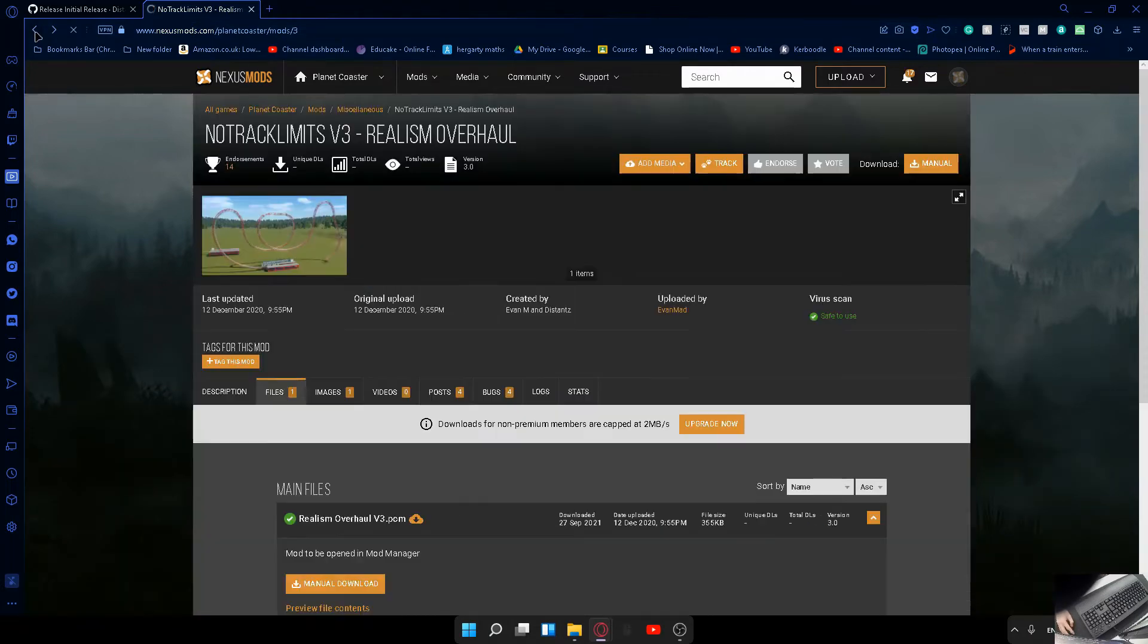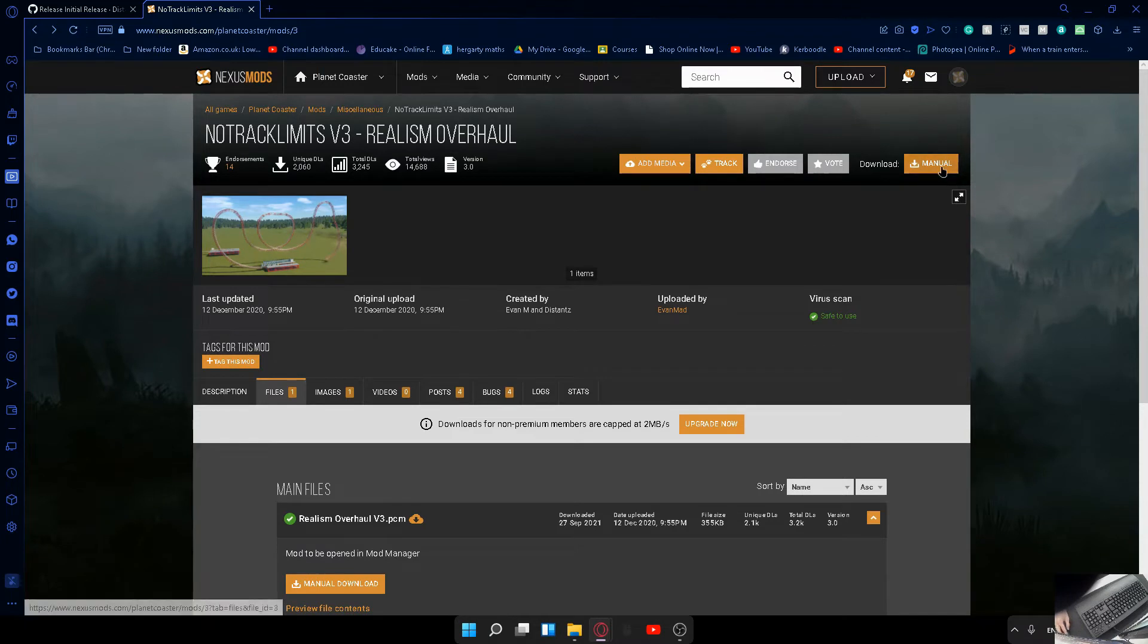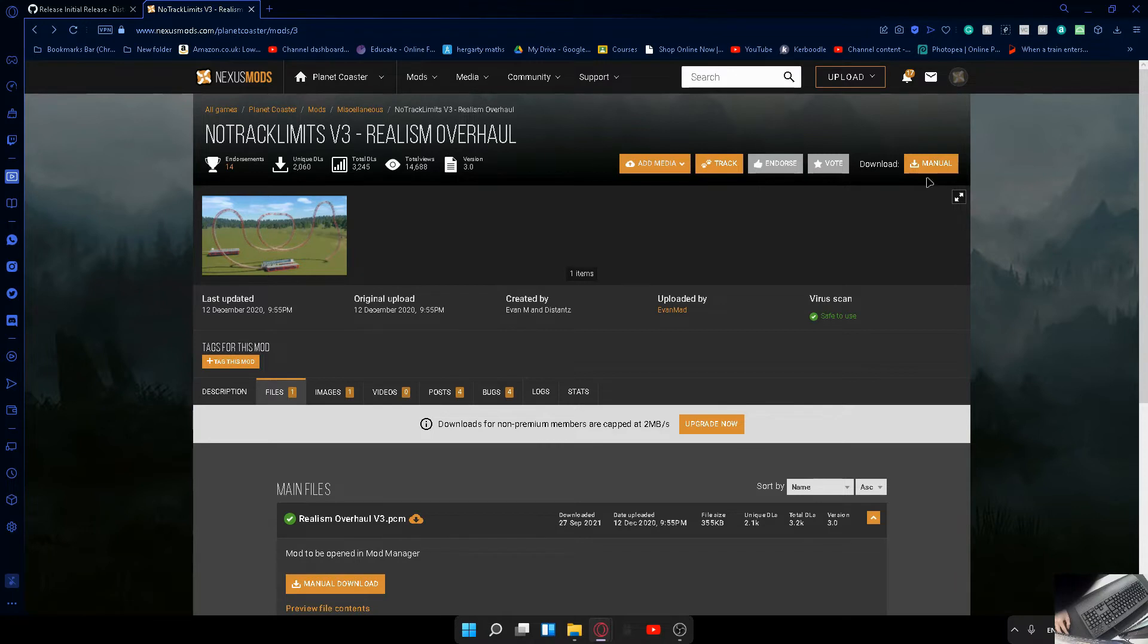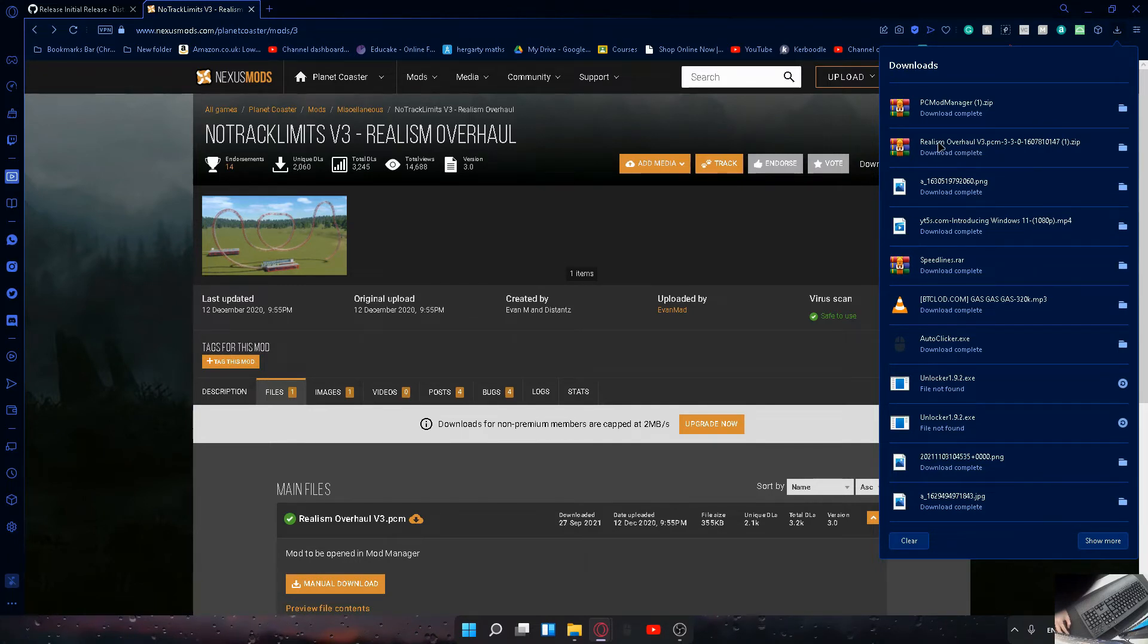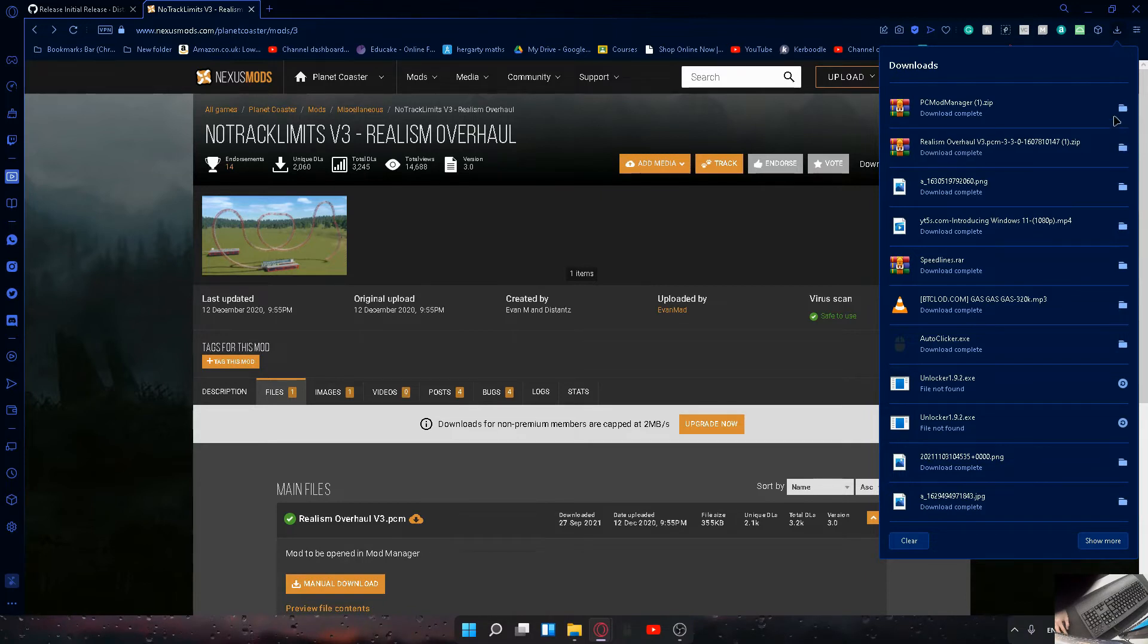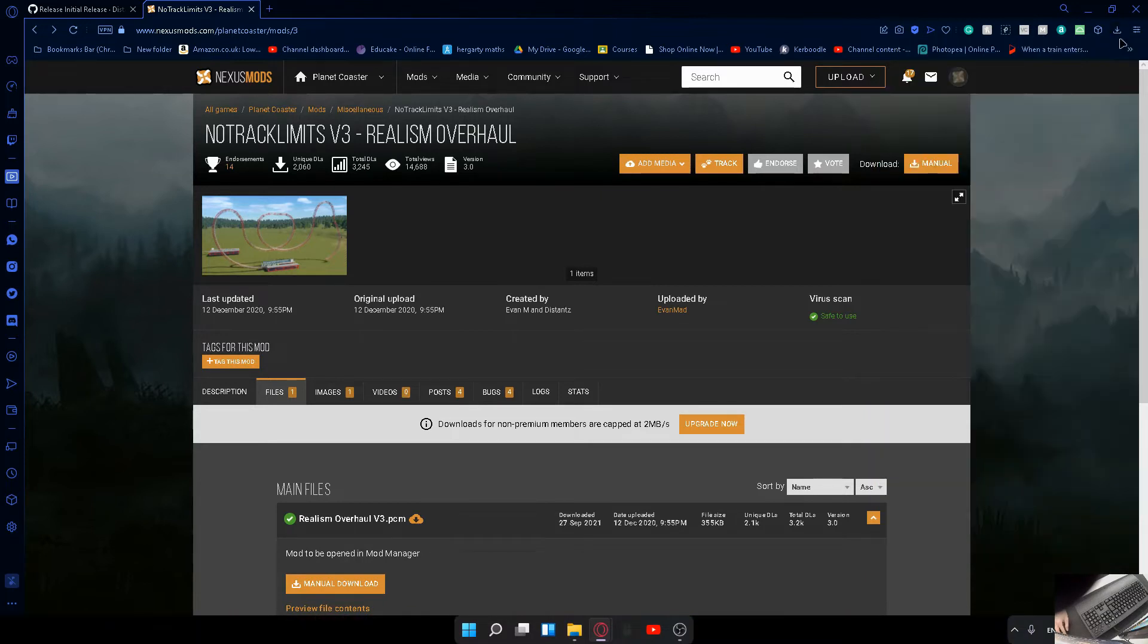Then what you need to do is go here and manually download this mod. Make sure you're signed in - it will ask you to sign in. Then you want to hit slow download and it will start downloading. That will come up here on my web browser and you'll see it's called Realism Overhaul Mod. You'll click there and it will take you to where it's downloaded.